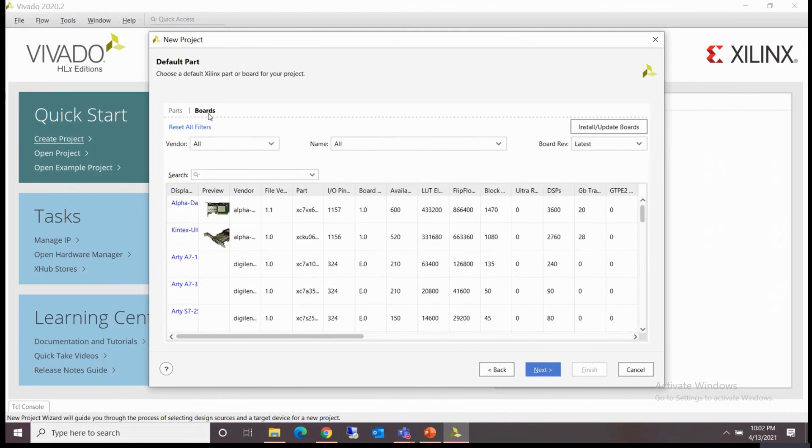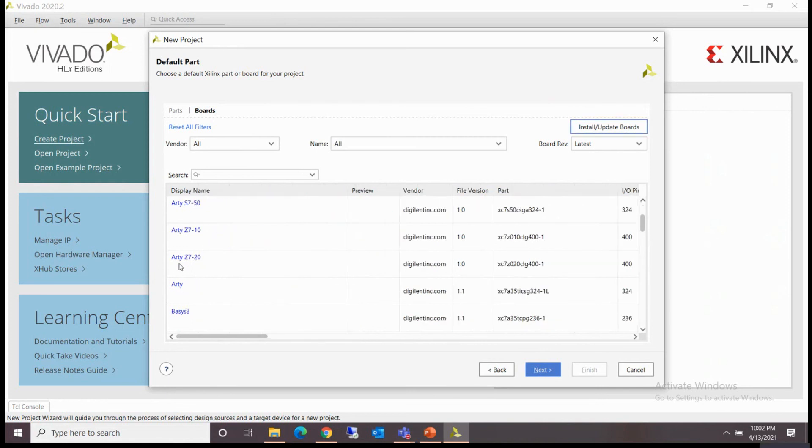I click on the board tab. As you can see, the board files which we have copied are now here: Arty boards, Basys 3 boards.